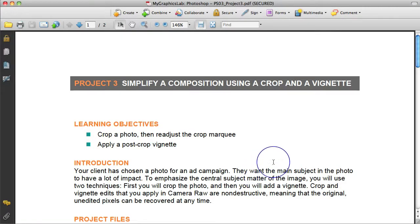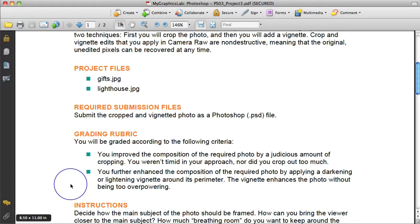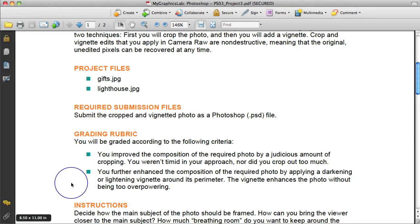As you can see, the learning objectives are clearly outlined. The grading rubric shows students exactly what criteria they are going to be asked to meet for the assignment. And again, there is a nice clear PDF like this for every project in the course. And they add to and map to the content in the book.